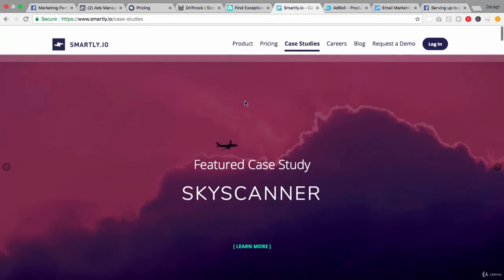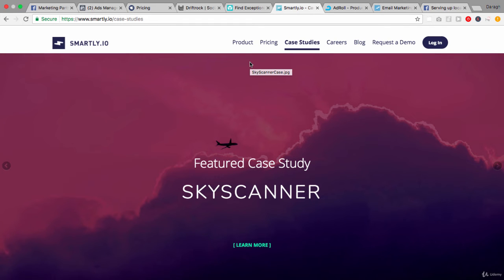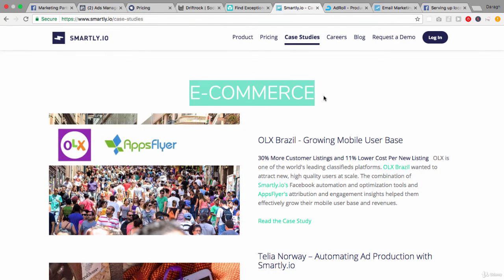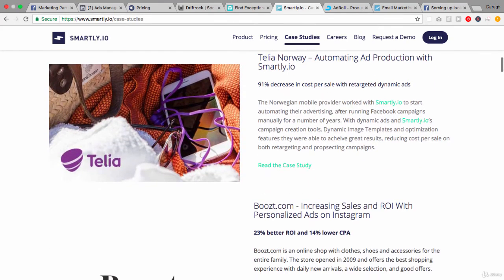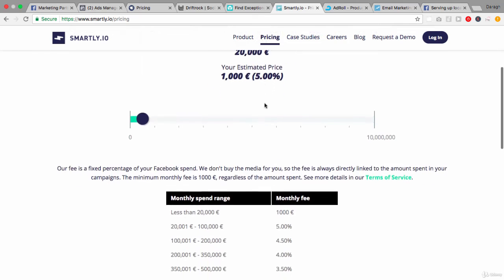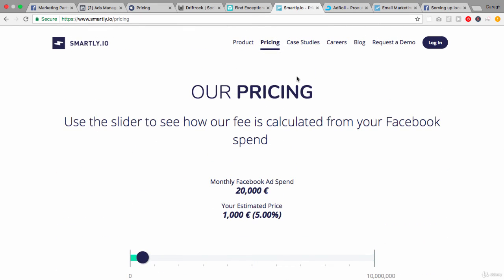Let's move on to Smartly.io. These guys are really focusing down on one particular objective and niche, which is e-commerce. The key additional features are really around dynamic ads, scaling, and automating the whole process. In this example, a Norwegian mobile phone provider started automating their advertising after running Facebook ads manually for a number of years. You would never consider using these guys straight away — once you've proven your understanding, then you automate. The price tag is something like $1,000 a month at a minimum, so these are definitely for bigger companies.